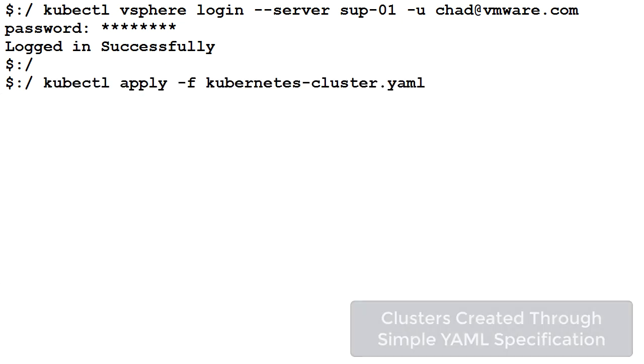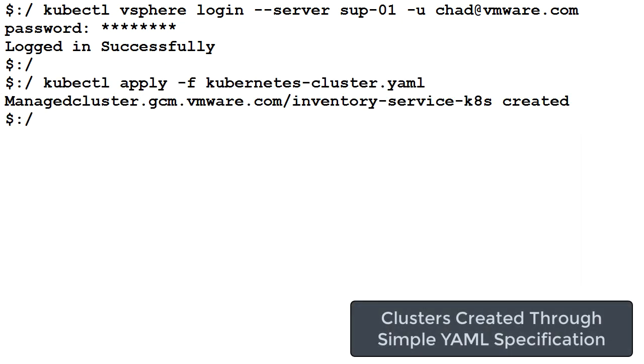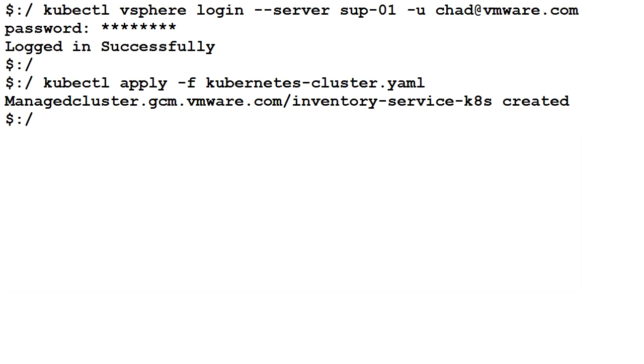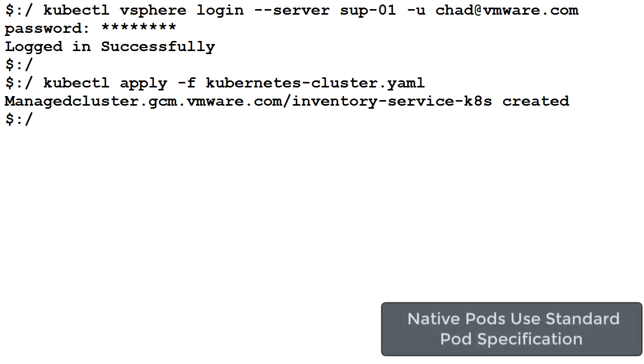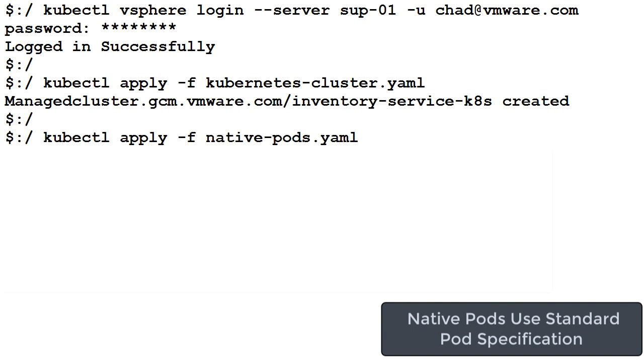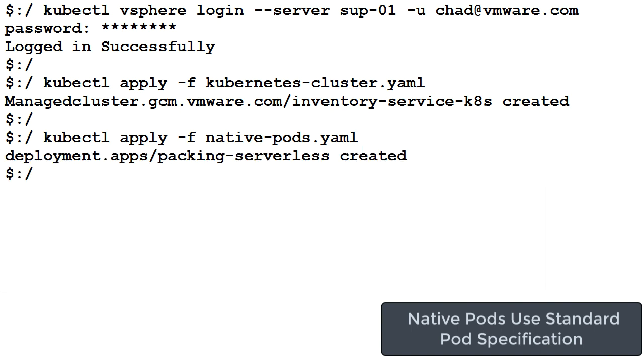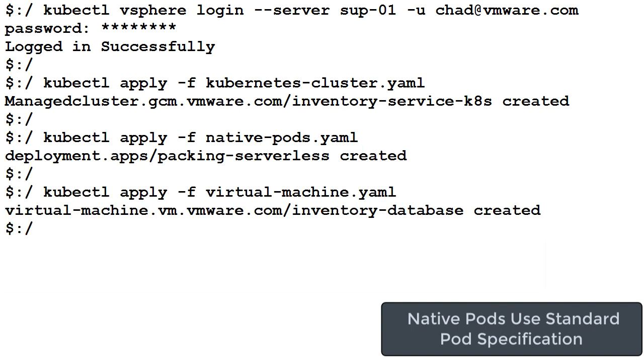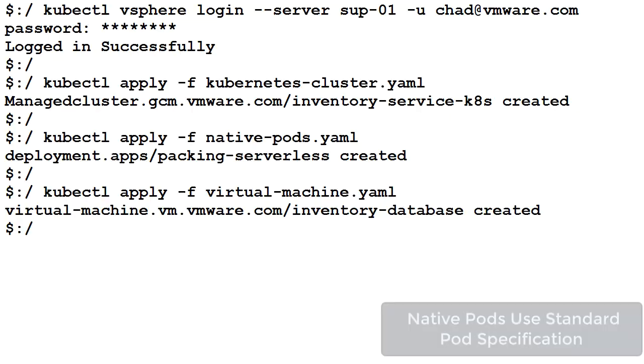Creating clusters with the vSphere Kubernetes service is done through applying a simple declarative specification file. ESXi native pods and even virtual machines can be deployed in the same way.